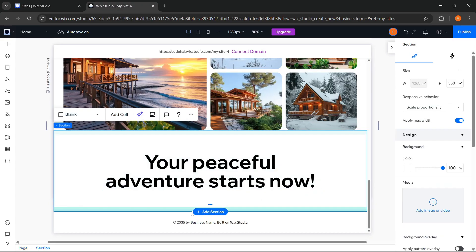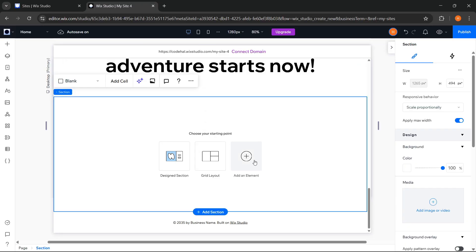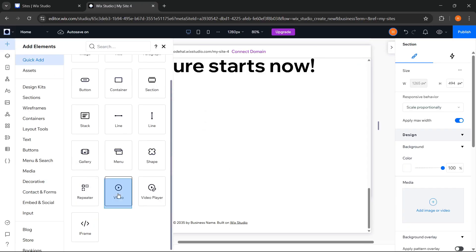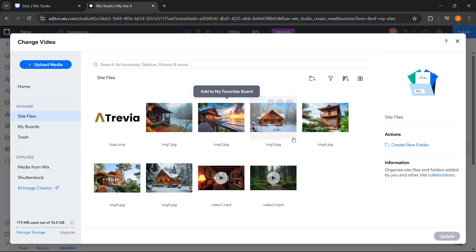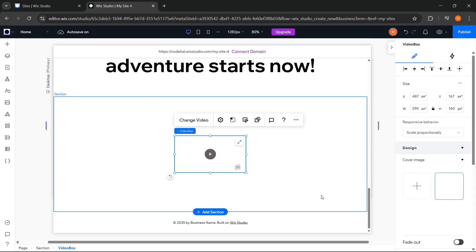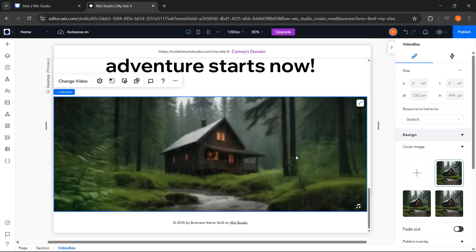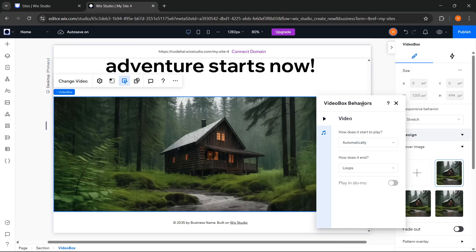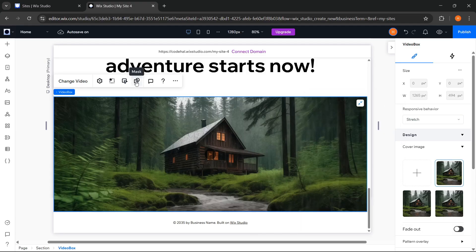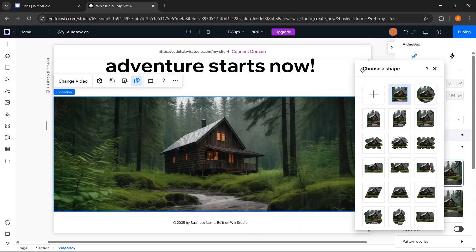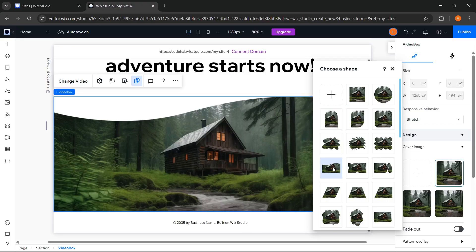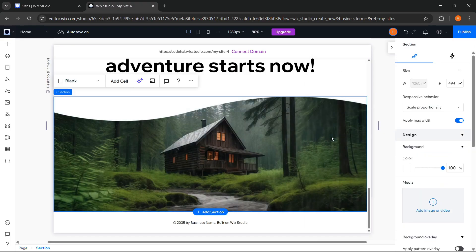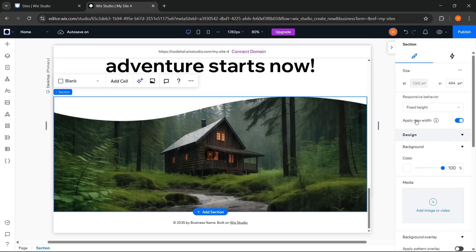Now we can add another section. Click Add an element. Choose Video. Change the video and stretch it. Then click Behaviors and mute the video. Then we go to Mask and choose this shape again. After that, click on the section and change the responsive behavior to Fixed Height.